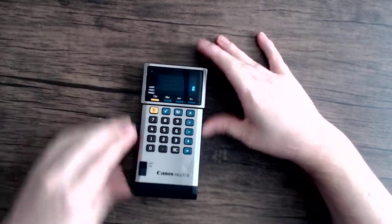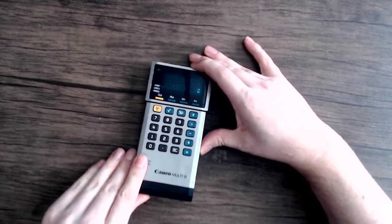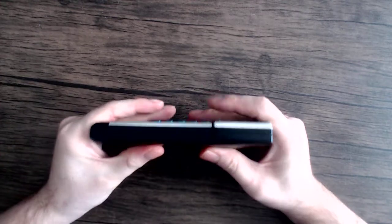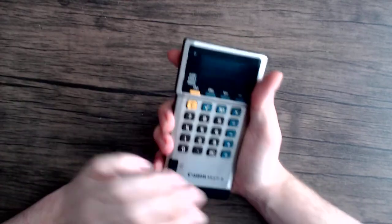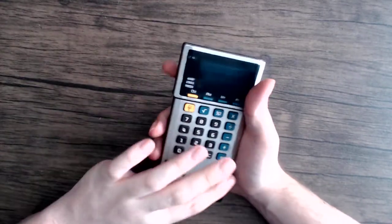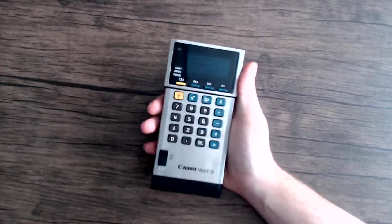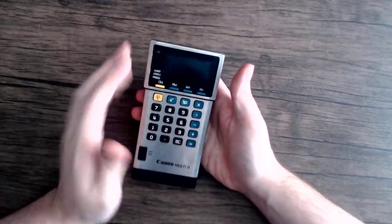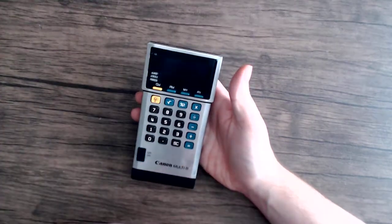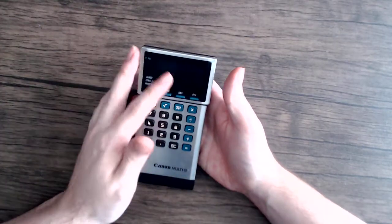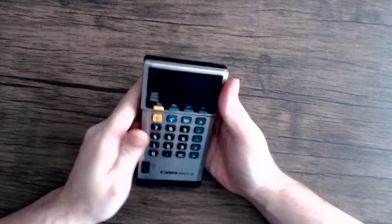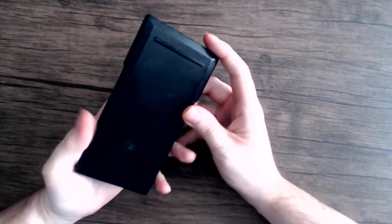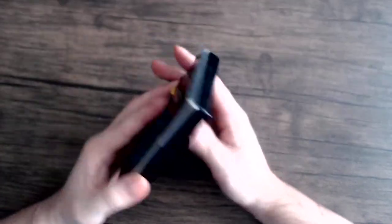So overall, this is a pretty cool calculator. It's really, really well built. I mean, this thing feels like a brick. And this one in particular has clearly gone through some stuff. There's scratches all over it. And it looks pretty beat up, but it still works just fine.